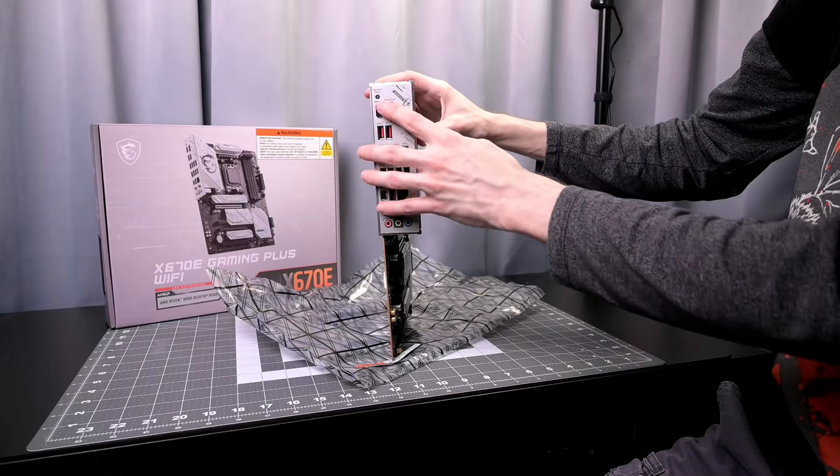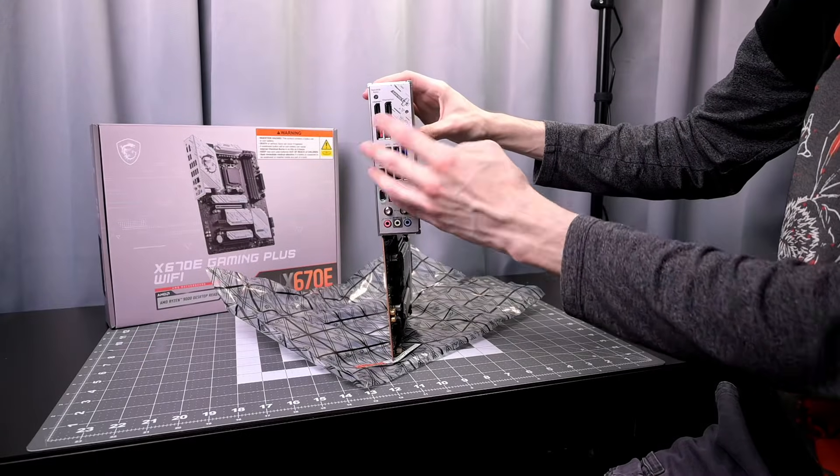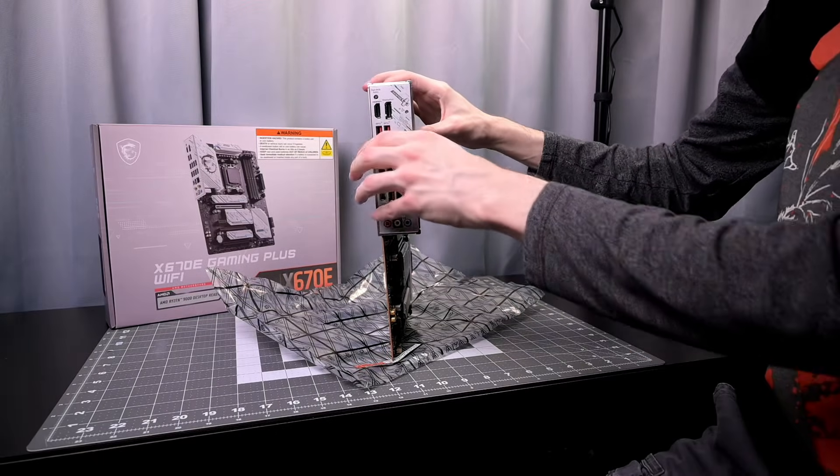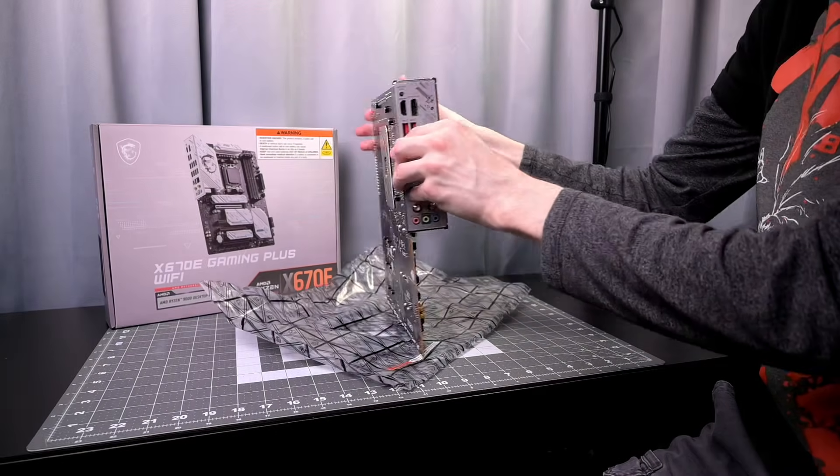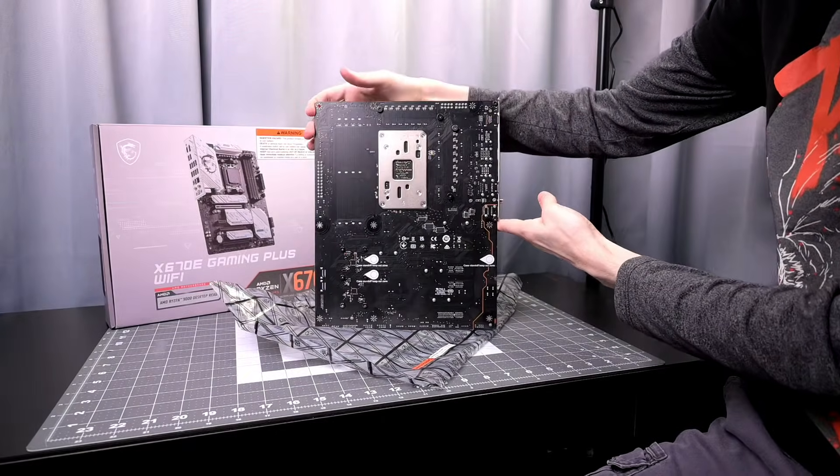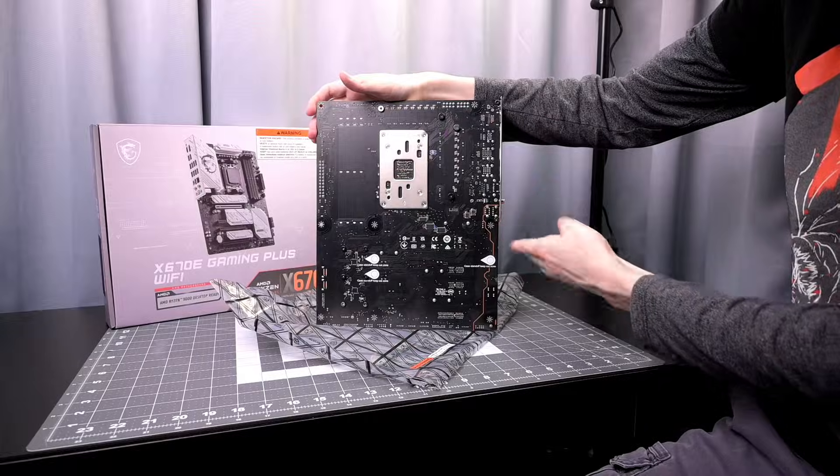The back panel is fully integrated which is nice to see. You don't have to mess around with that or lose it potentially in the future. And it does have a metal backplate for the CPU.